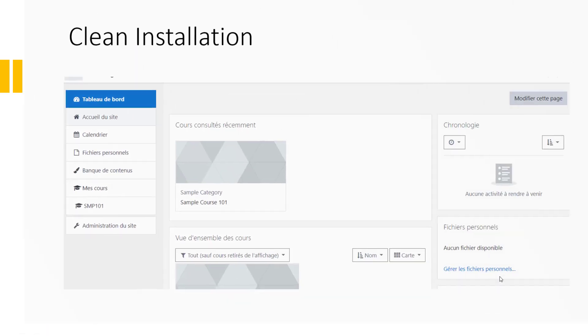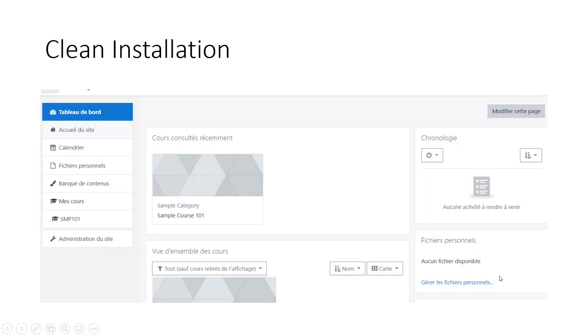This is how a clean installation of Moodle looks like. There is no theme applied. It's just the default Boost theme of Moodle. No color anywhere. Everywhere is just plain looking.